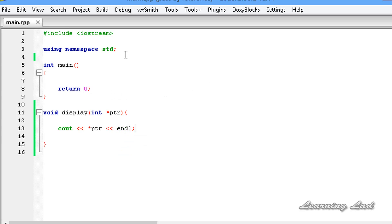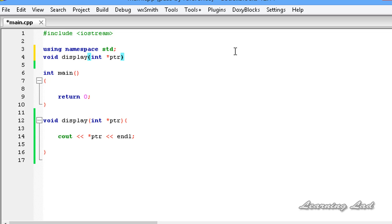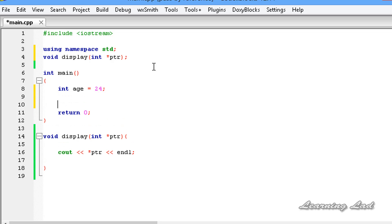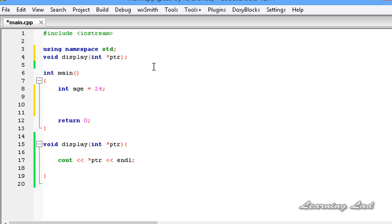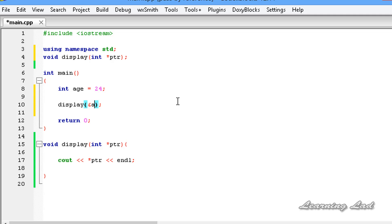I'm going to save this. The next thing we need to do is function prototyping, so I'll copy the function signature and paste it above the main function. Then in main, we create a variable called age and initialize it to 24. Next we call our display function and pass the address of age using the ampersand operator, so it will be ampersand age.